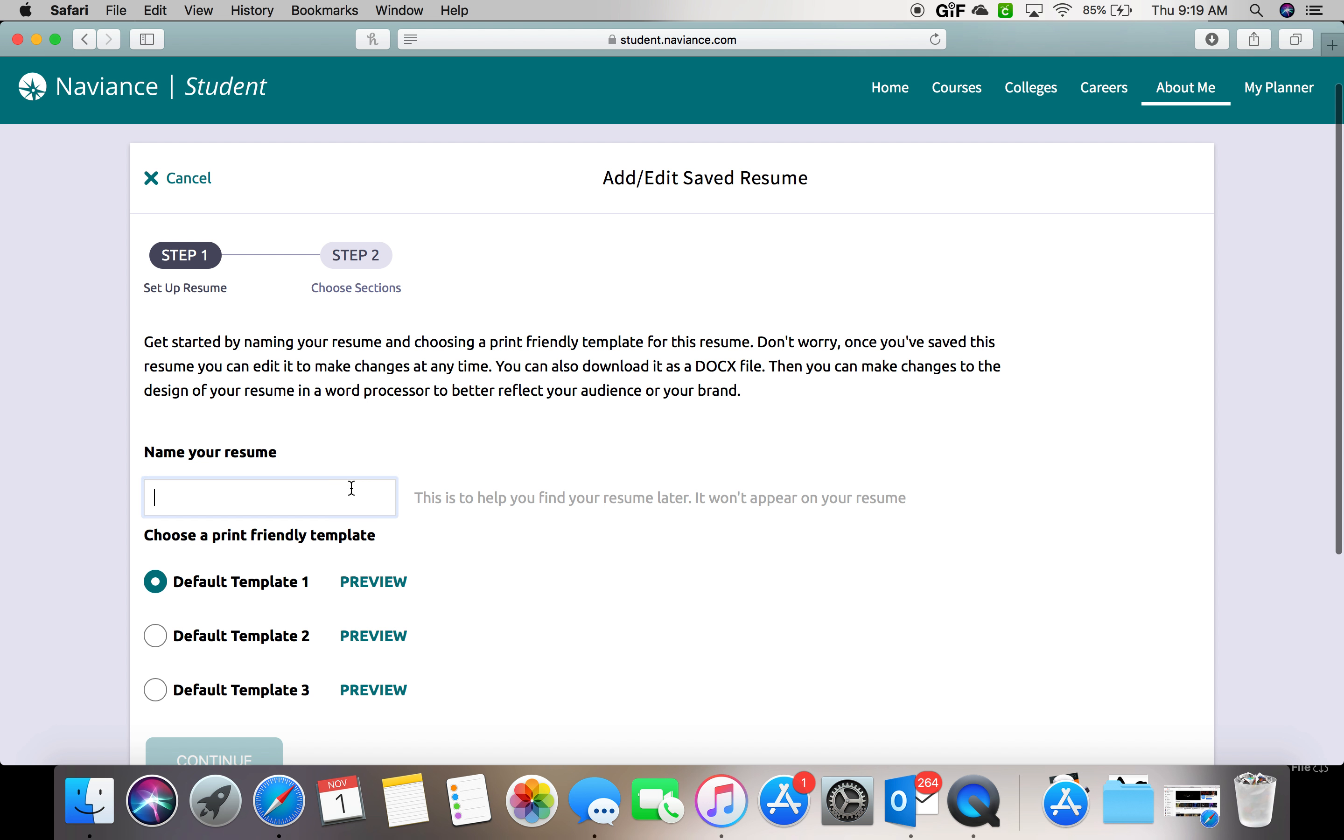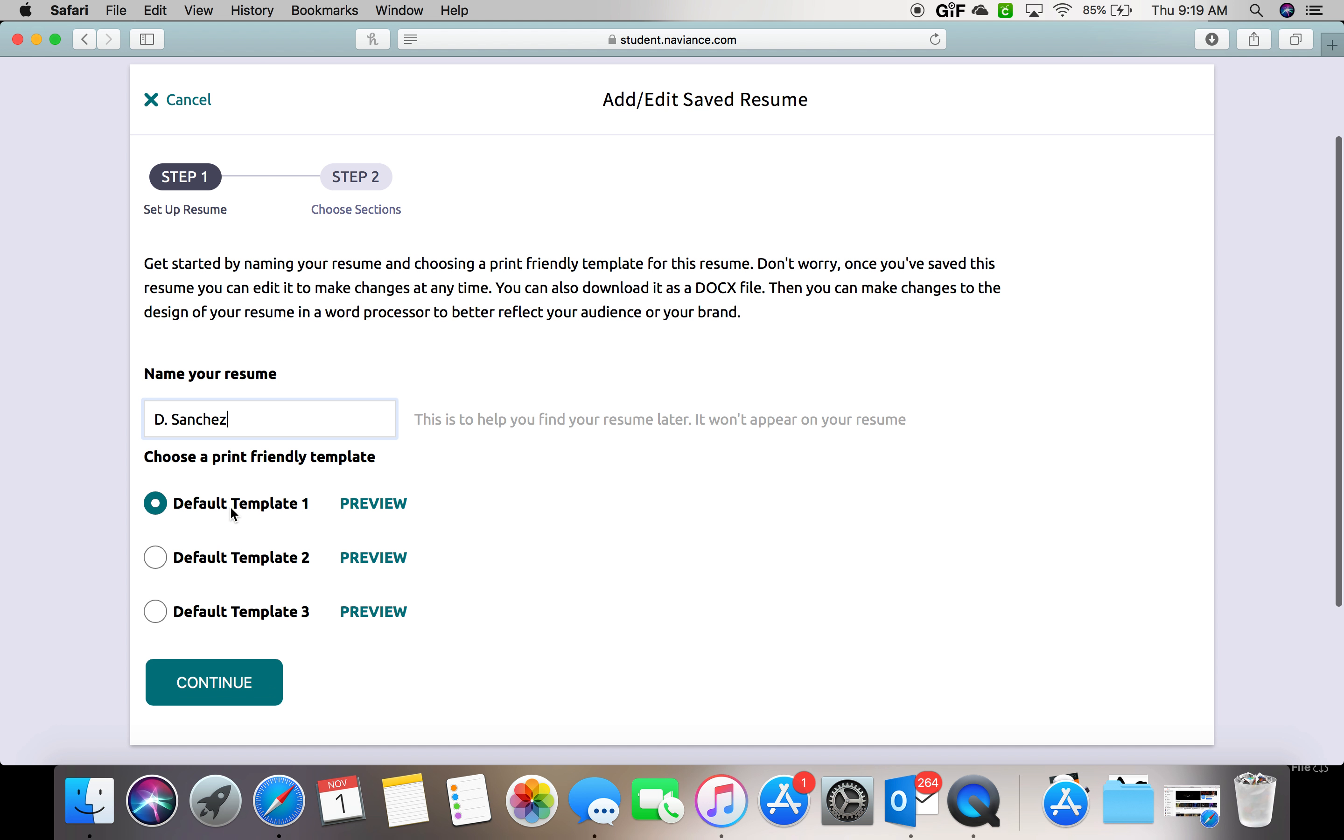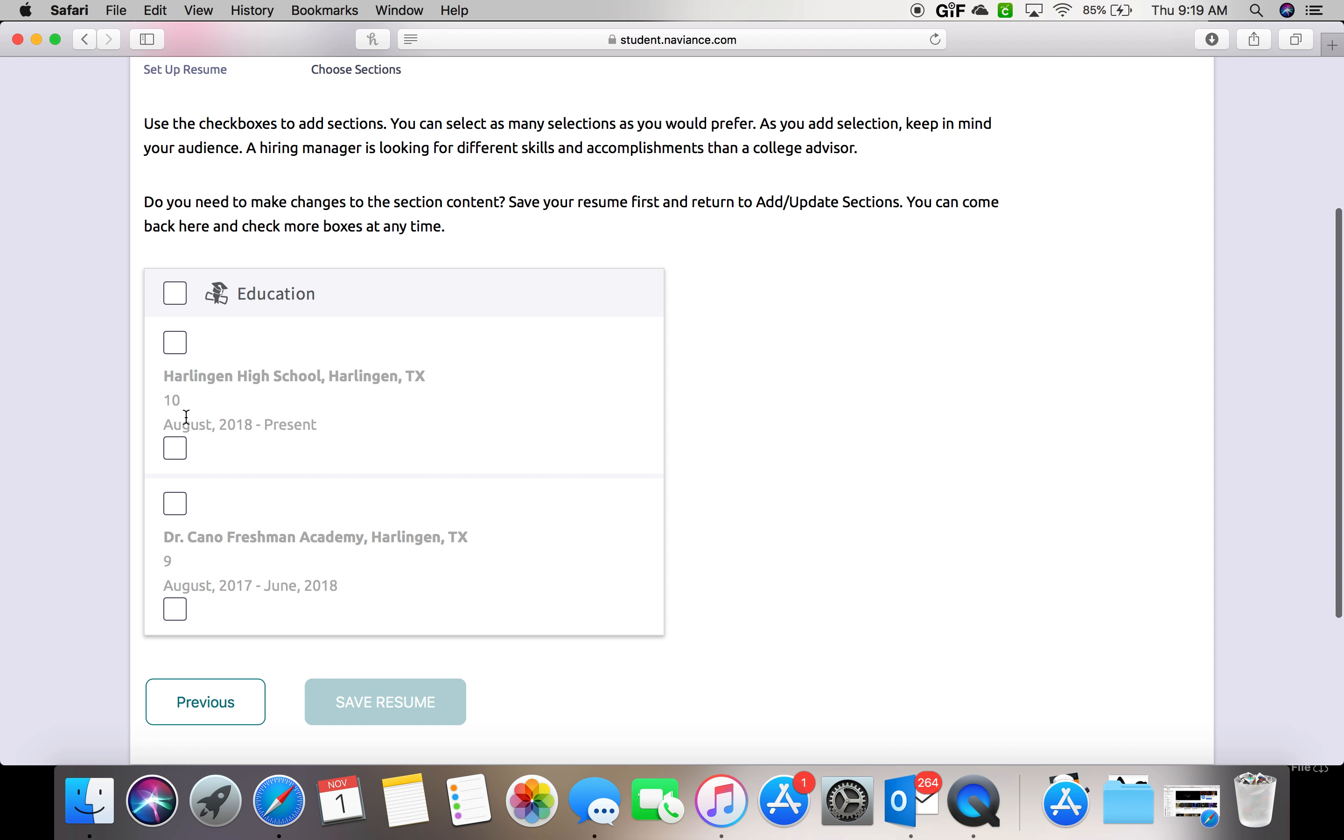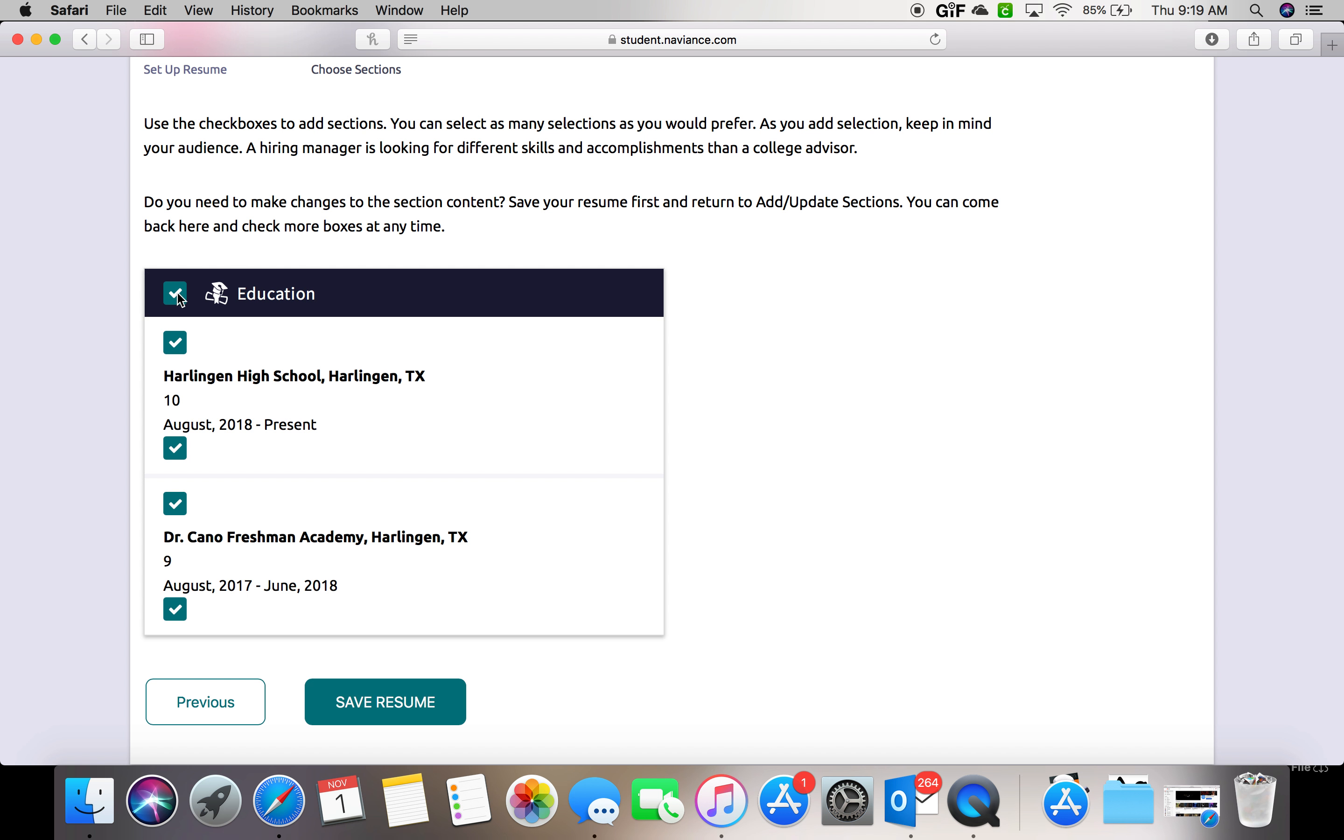You're going to name your resume. The best name for your resume would be some combination of your name or of your initials. You can select a template. Press continue. And then you're going to select the sections that you'd like to appear on your resume.